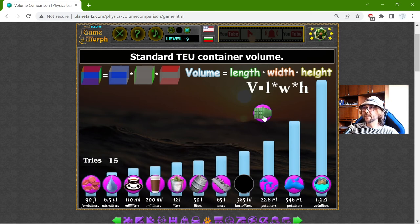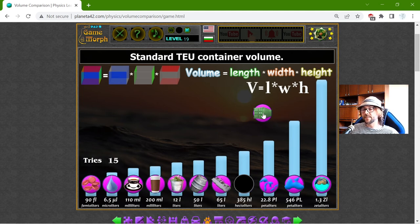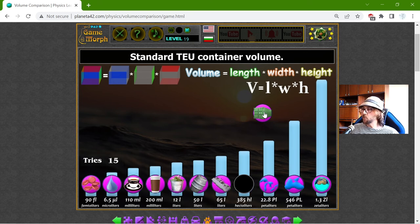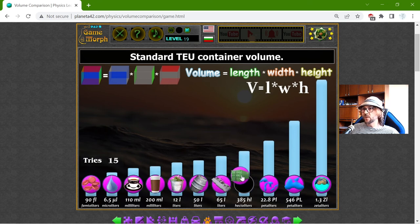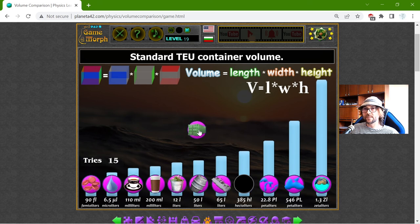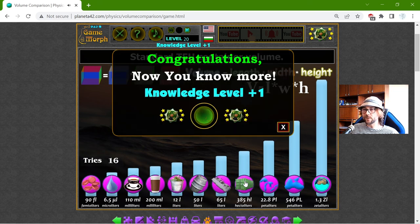And finally, the standard TEU container volume — these are the containers used in ships. I have seen them in movies, and I live near a river so we have a port; if I go there I can see these containers. I also like the idea of container houses. It can hold 385 hectoliters of water.